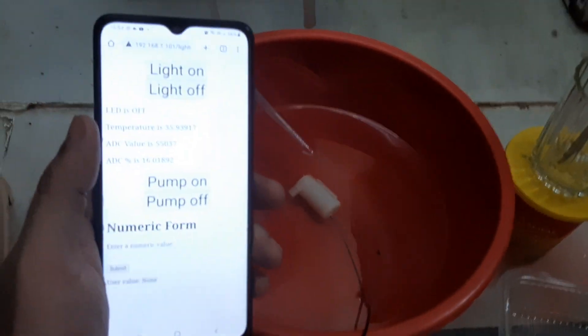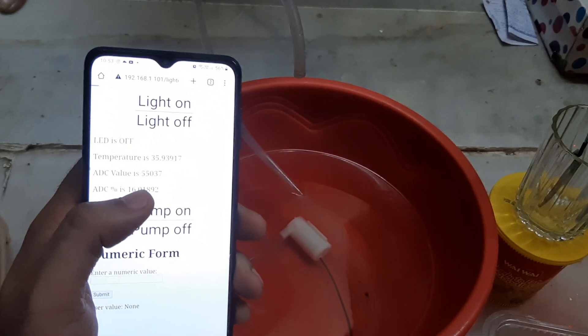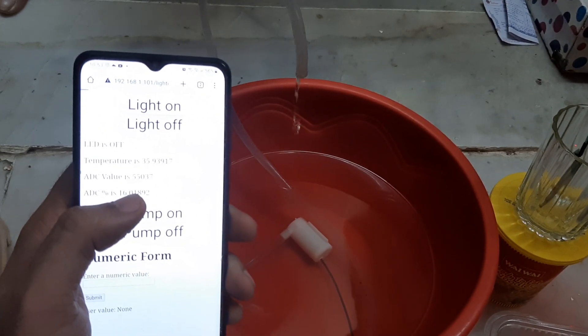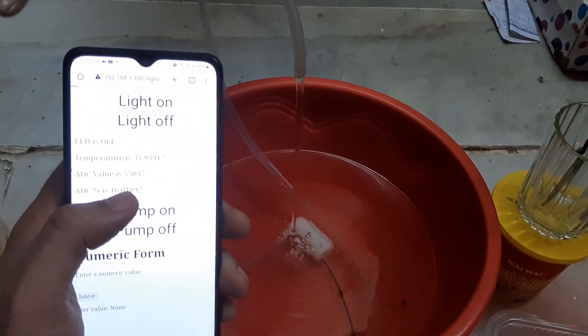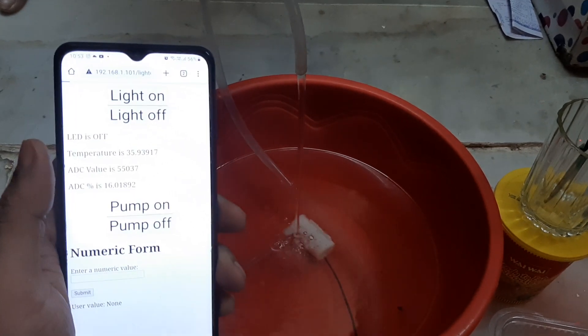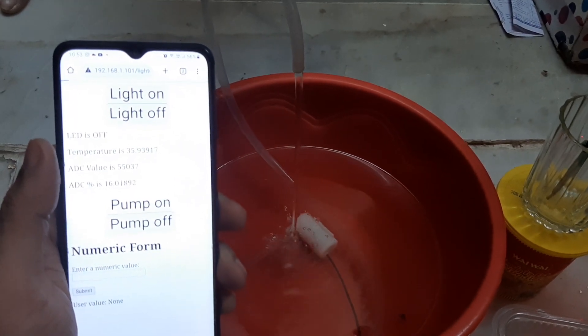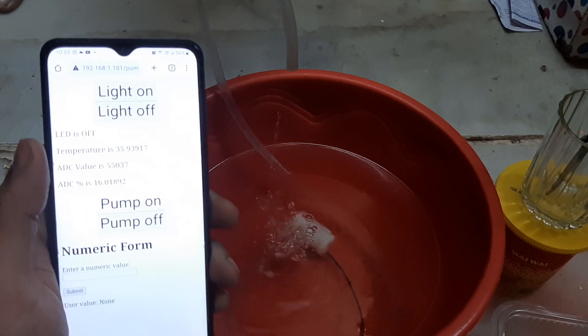If I press the Pump on button, water will be flowing for about 10 seconds, and then it will switch off.